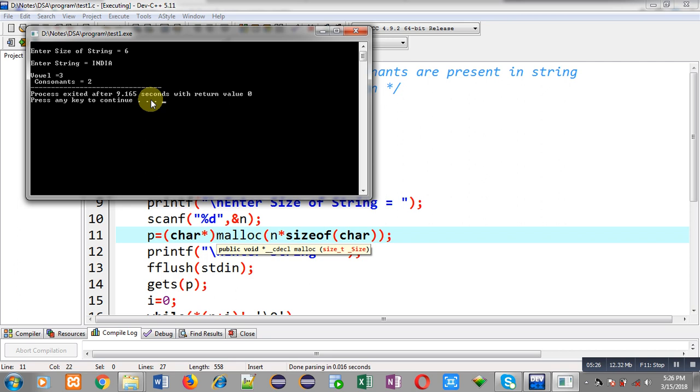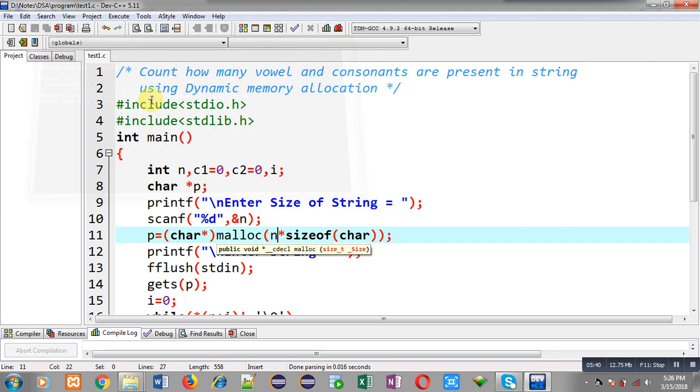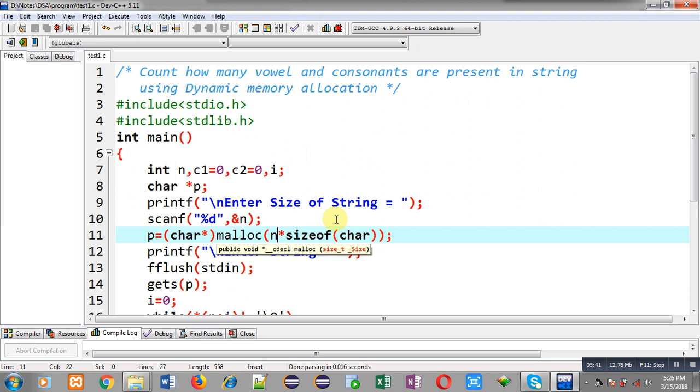So you can see the output: vowels are 3 and consonants are 2. So in INDIA three vowels are available - that is I, I, A - and N and D, these two letters are consonants. So the output is correct, program is working properly. So here you can see I have implemented dynamic memory allocation for a string and I have counted vowels and consonants that are available in a string.